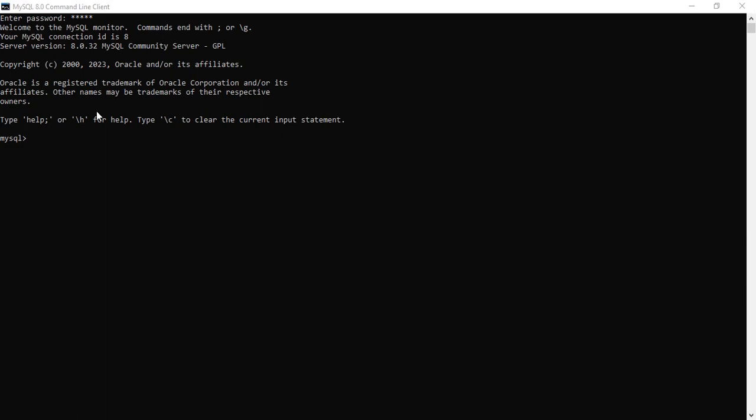In the previous video we saw how to select all the data, how to read all the data from the table, how to create the database, how to show the tables. We also saw how to filter data — for example, printing only the records where marks is above 75. So let's move further to a slightly more advanced level.